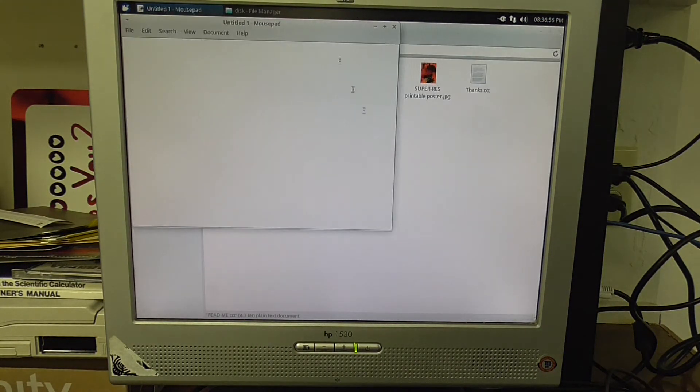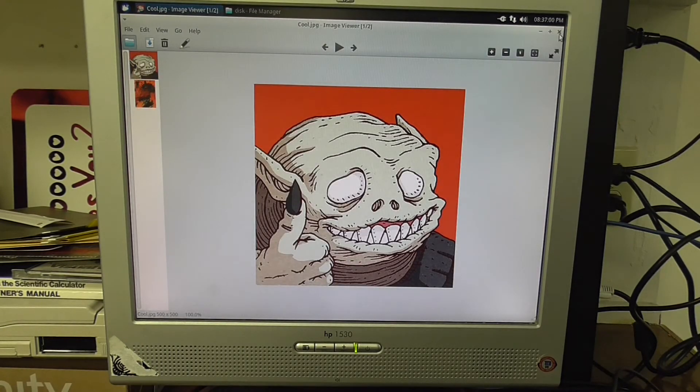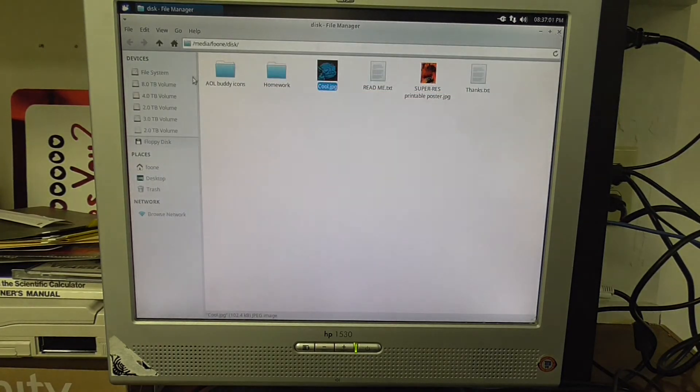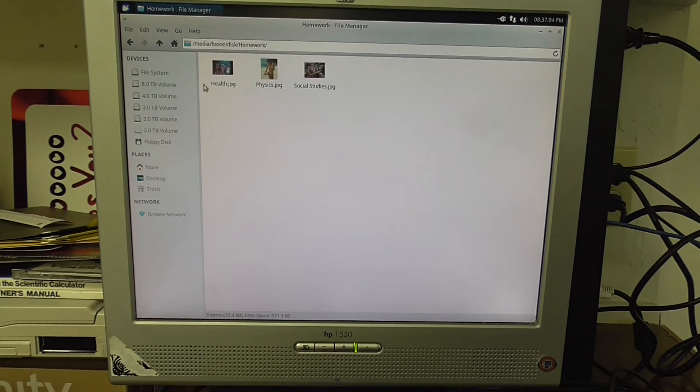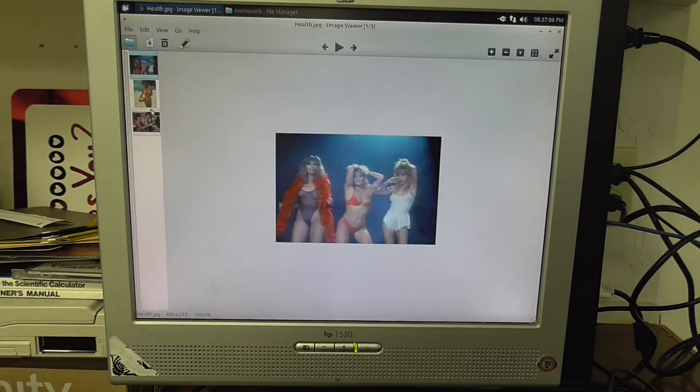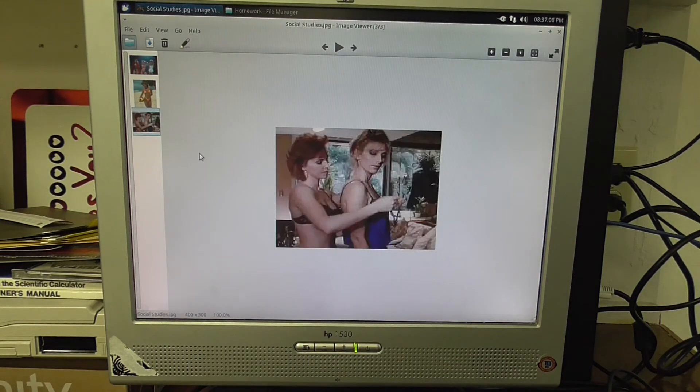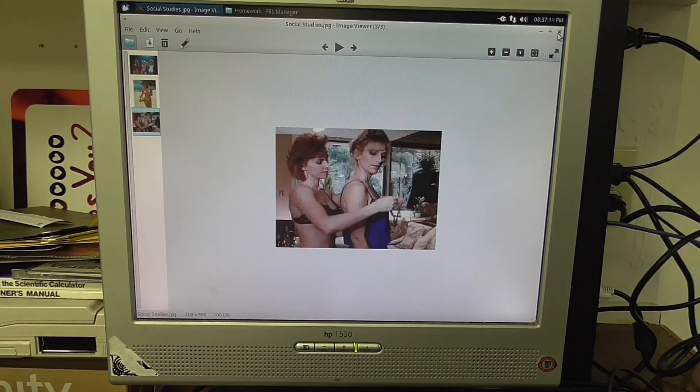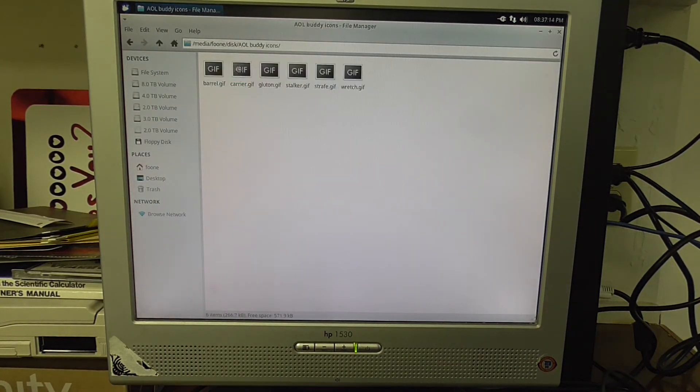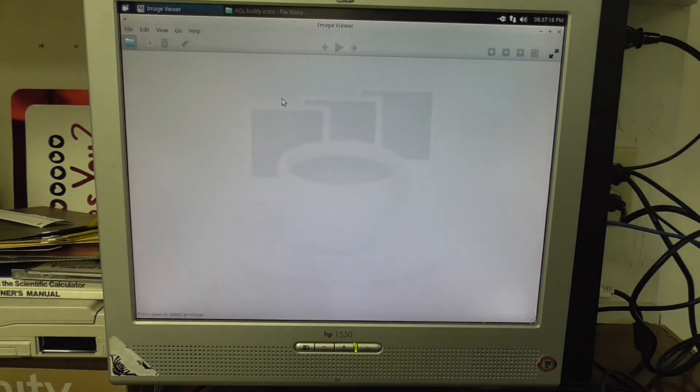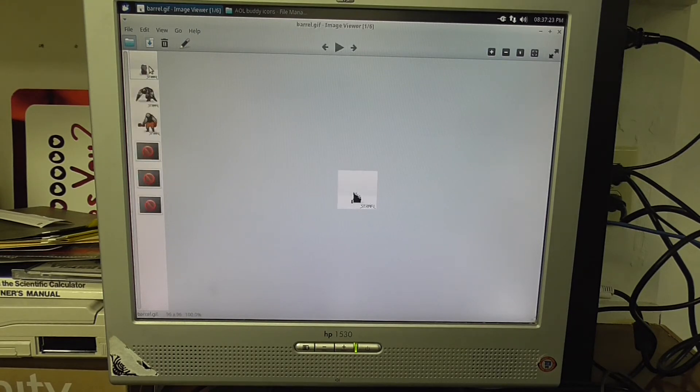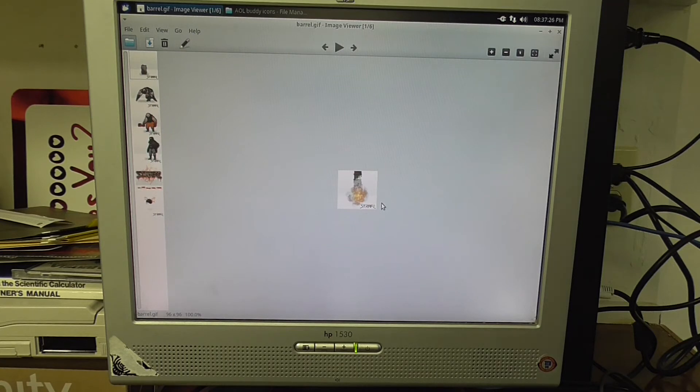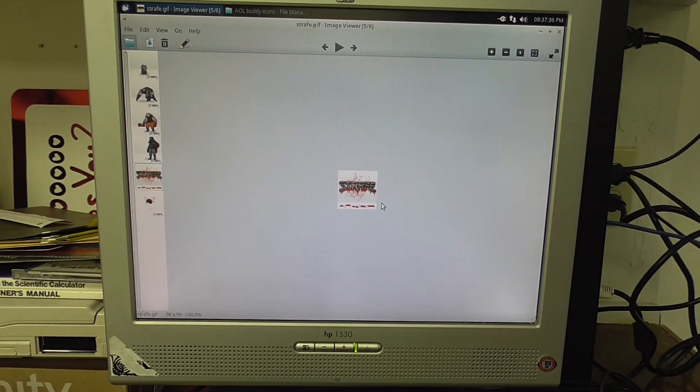Go back to the floppy and see what's on it. Cool.jpg. I guess that's one of the bad guys from the game. We've got homework. What's in homework? Health, physics, social studies. Ah, 90s softcore almost porn. Hey, well, buddy icons. Let's see what's in here. I'm guessing icons for things from the game that you can use on the Twitters and such. Ooh, they're awesome little animated GIFs. Sweet.